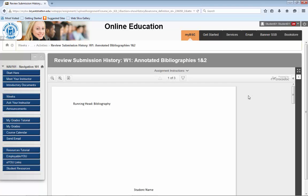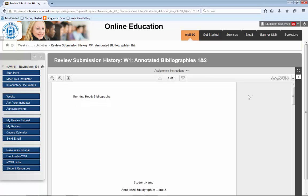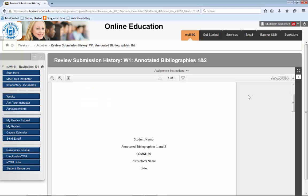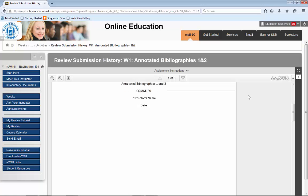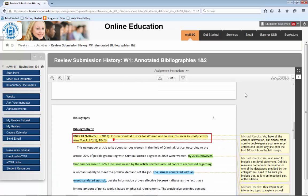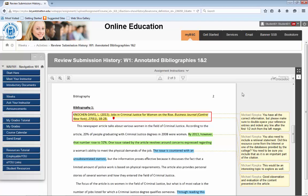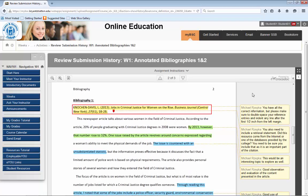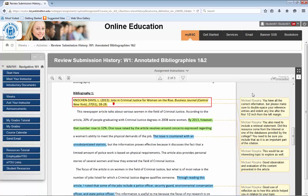Now that you have a larger viewing area, you can scroll through your submission to review the feedback provided by your instructor. You'll notice on the example submission there are several different ways in which your instructor can share feedback. The tools used by instructors range from highlighting, adding comments, drawing, inserting text, and using the strikeout tool.